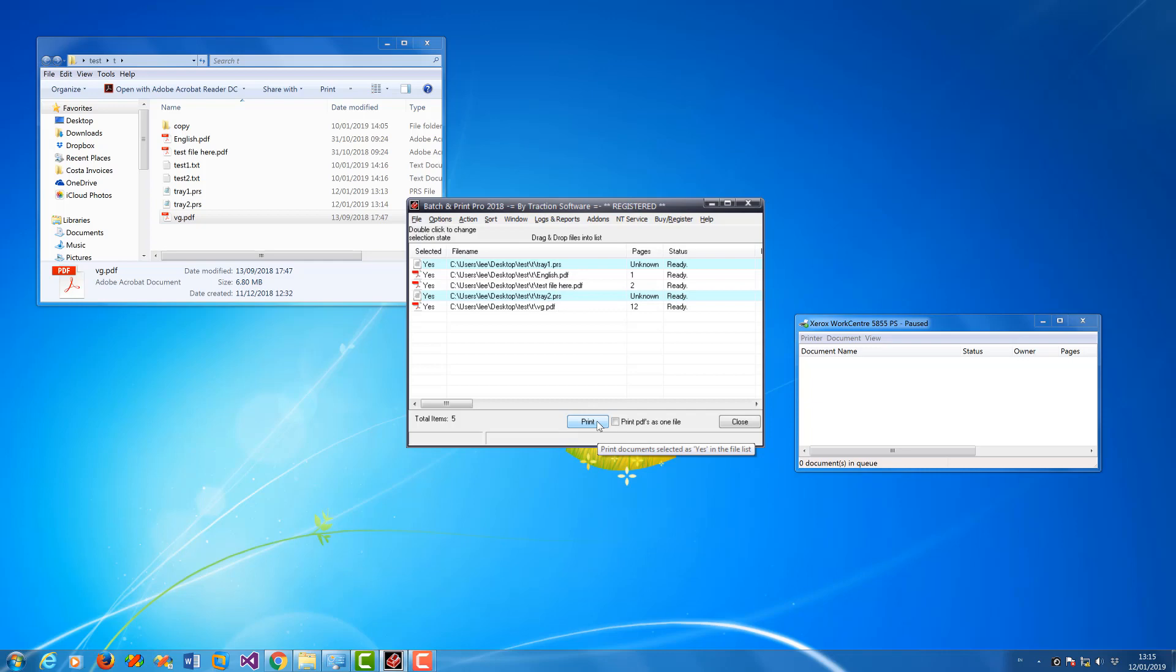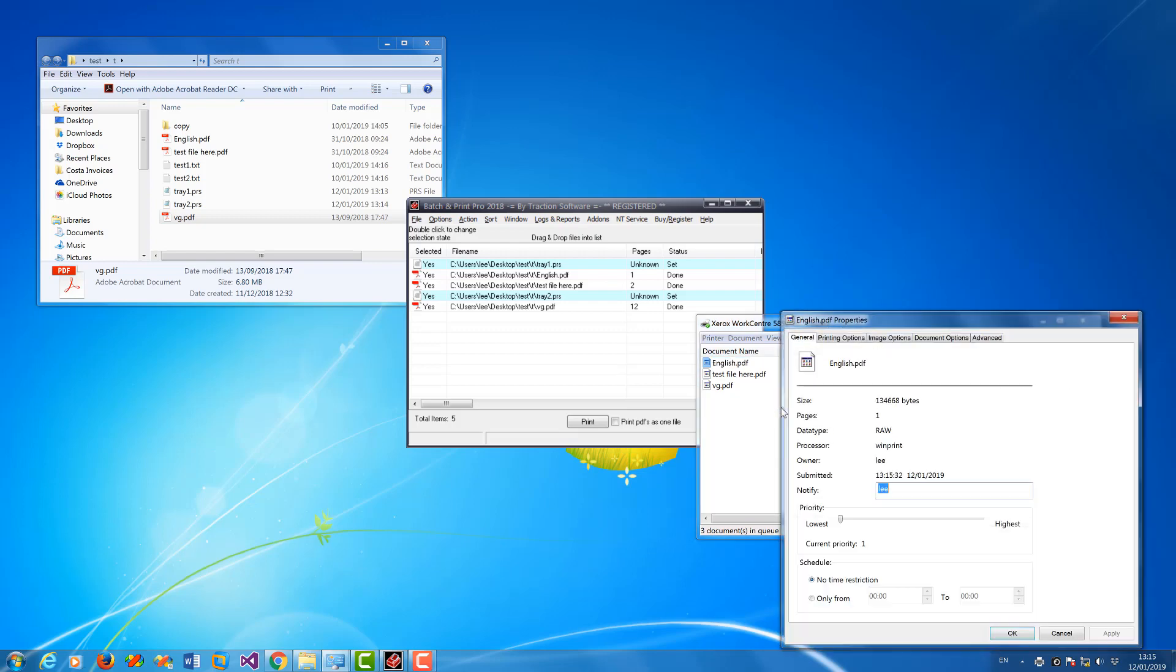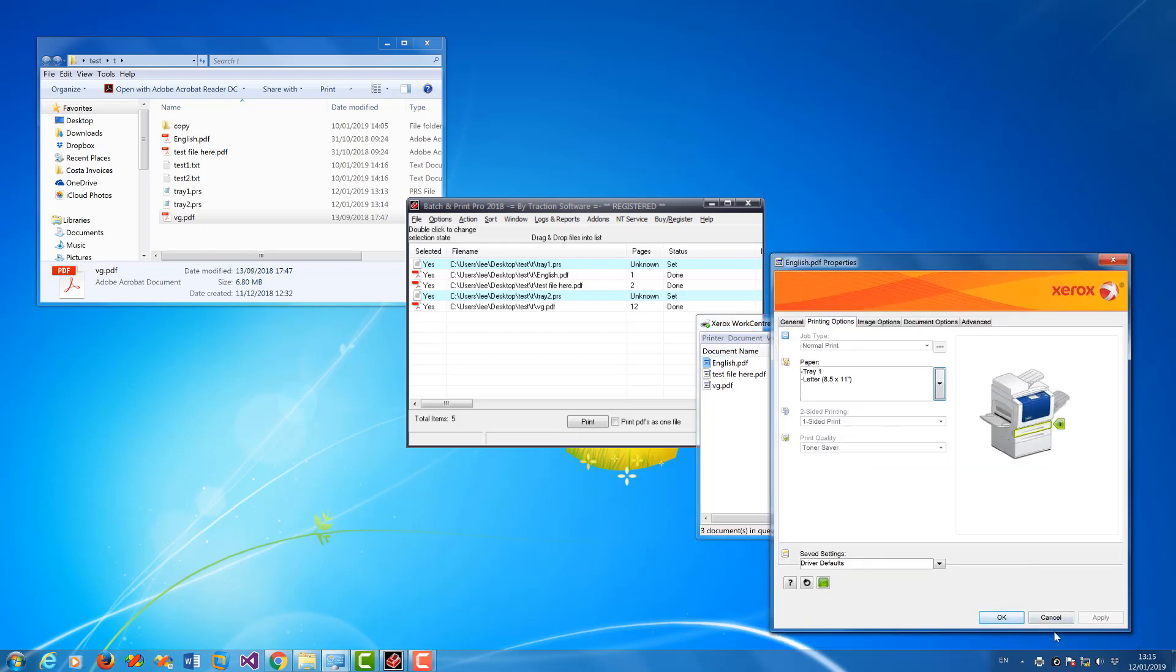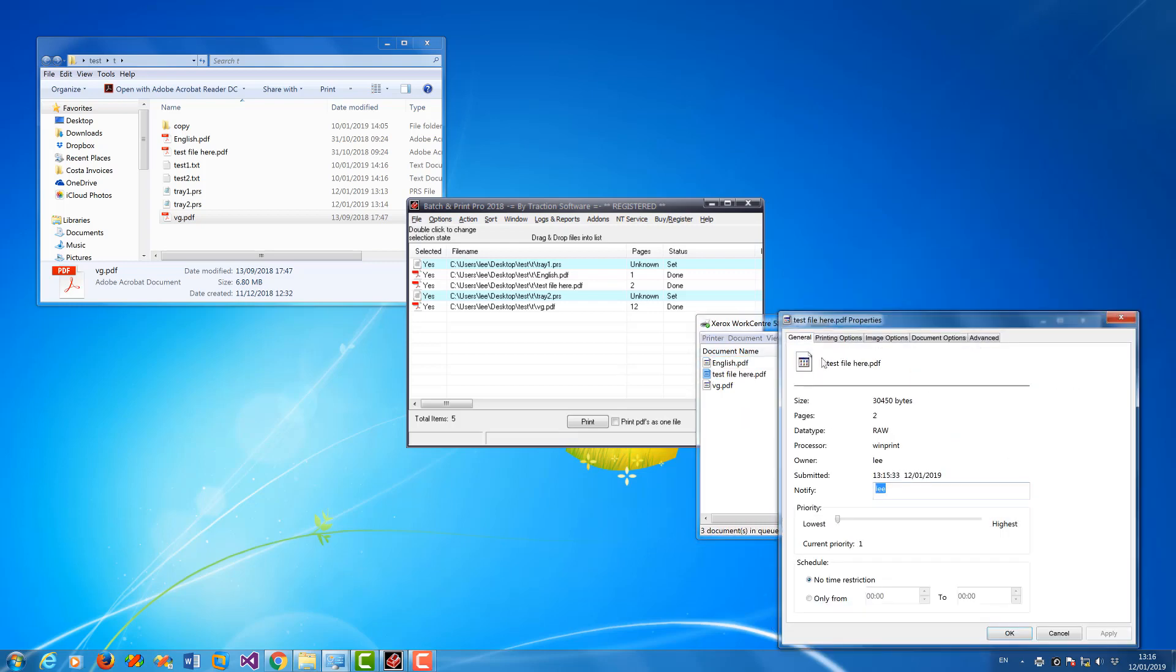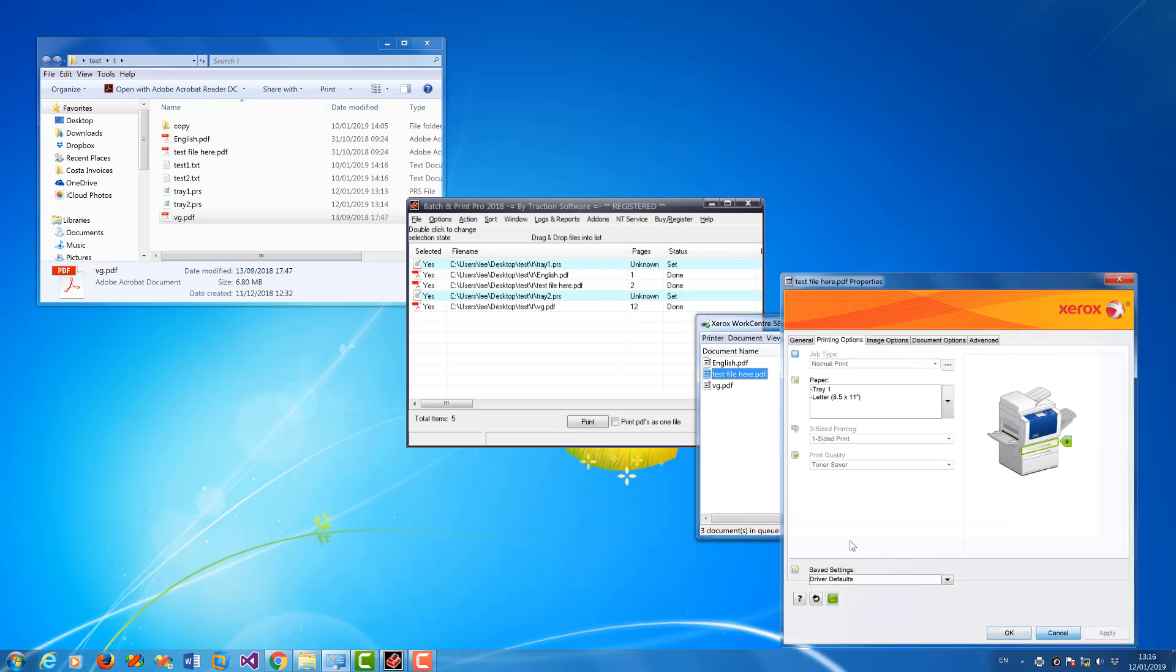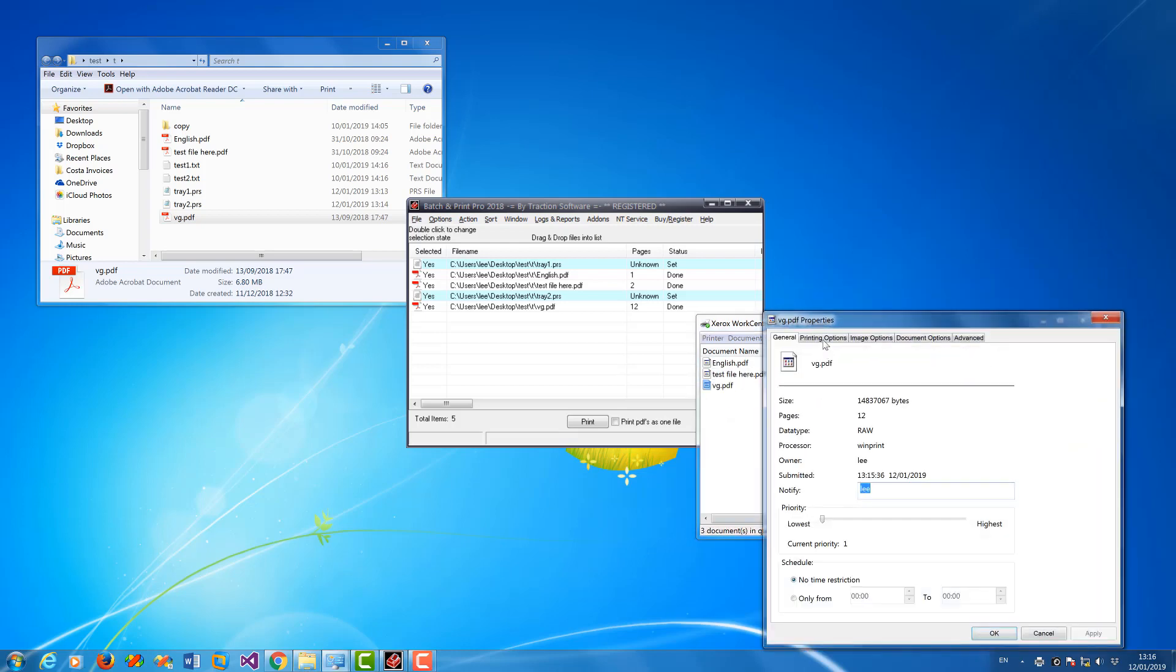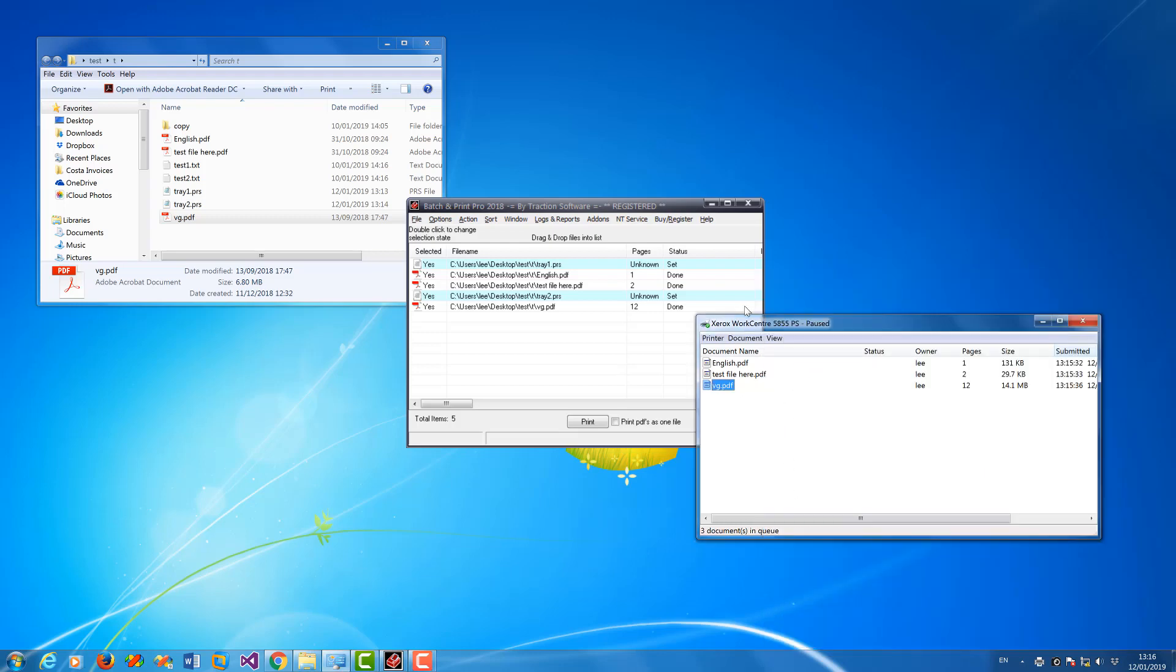I've paused the spool queue so you can see what's happening. So these first two should be on tray one. So if I right mouse, Properties on those printing options, you can see it's tray one, letter, one-sided print. It should be saved for the next file, which it is. And then the last file should be tray two, which it is, tray two and two-sided print. That's exactly what I wanted.